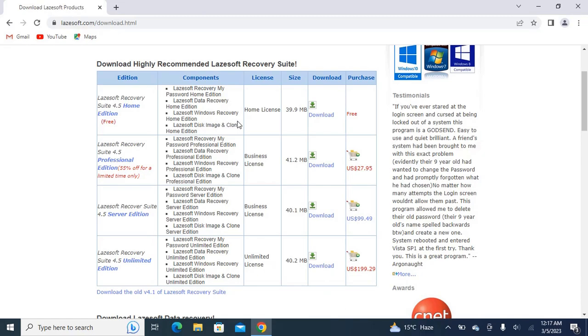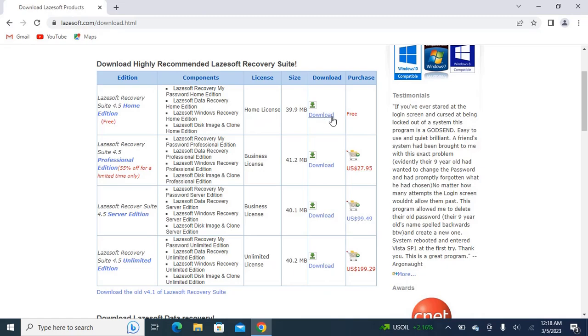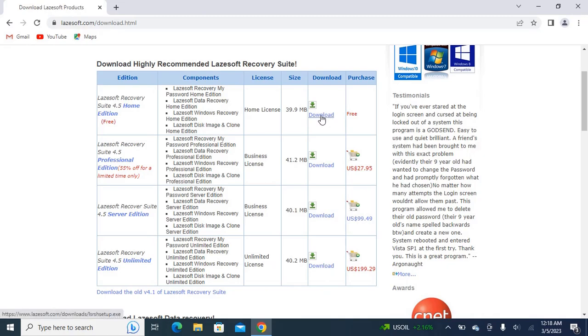It is the best tool for recovery of any password on Windows operating systems. First of all, you will have to download Lazesoft Recovery from here. It is 39.9 MB, almost 40 MB. I have already downloaded it and won't have to download it again.